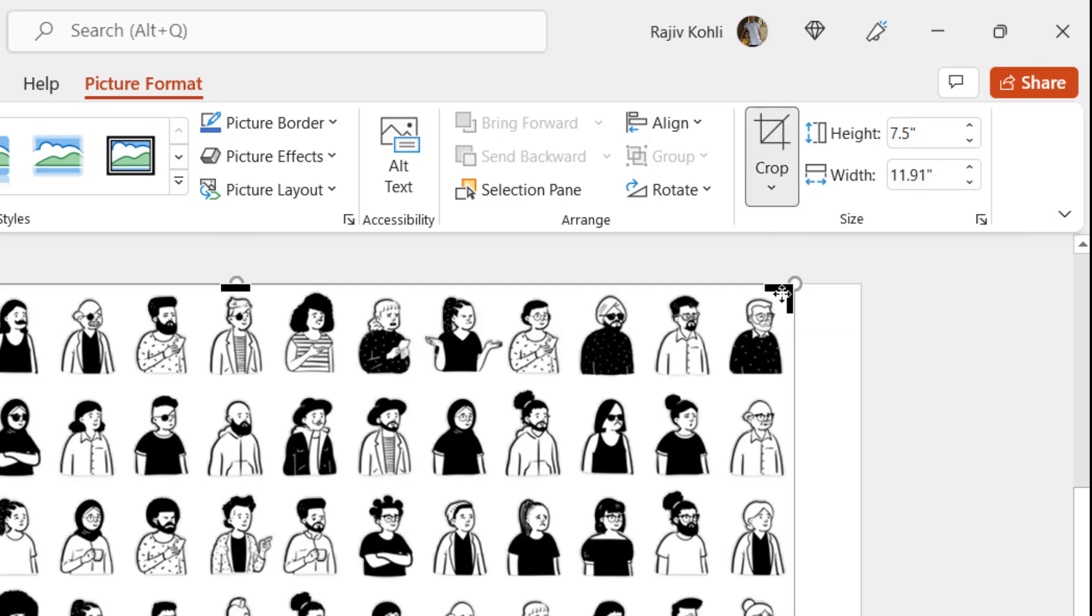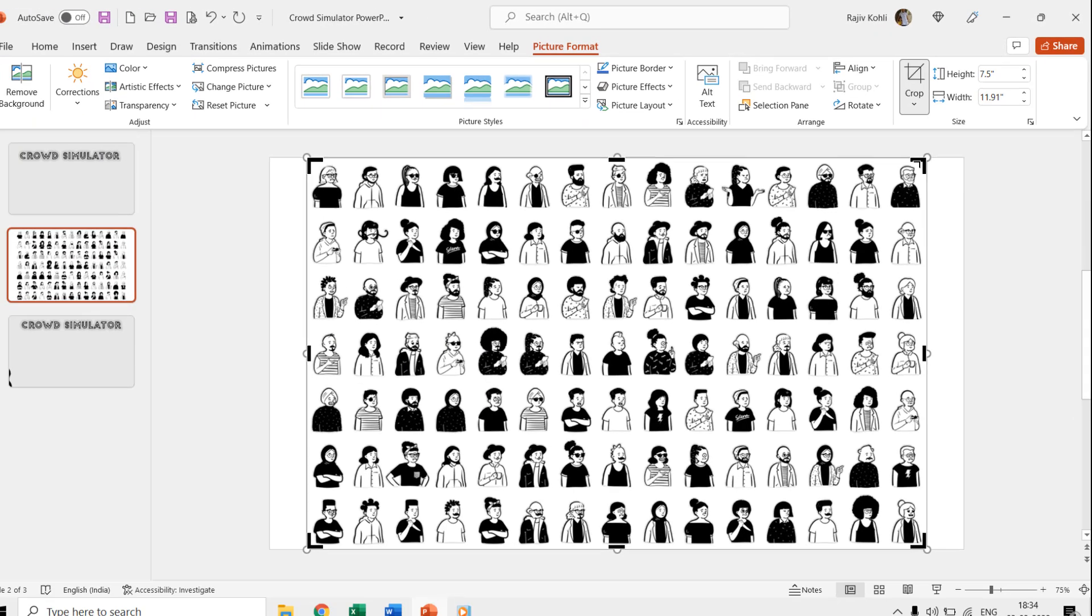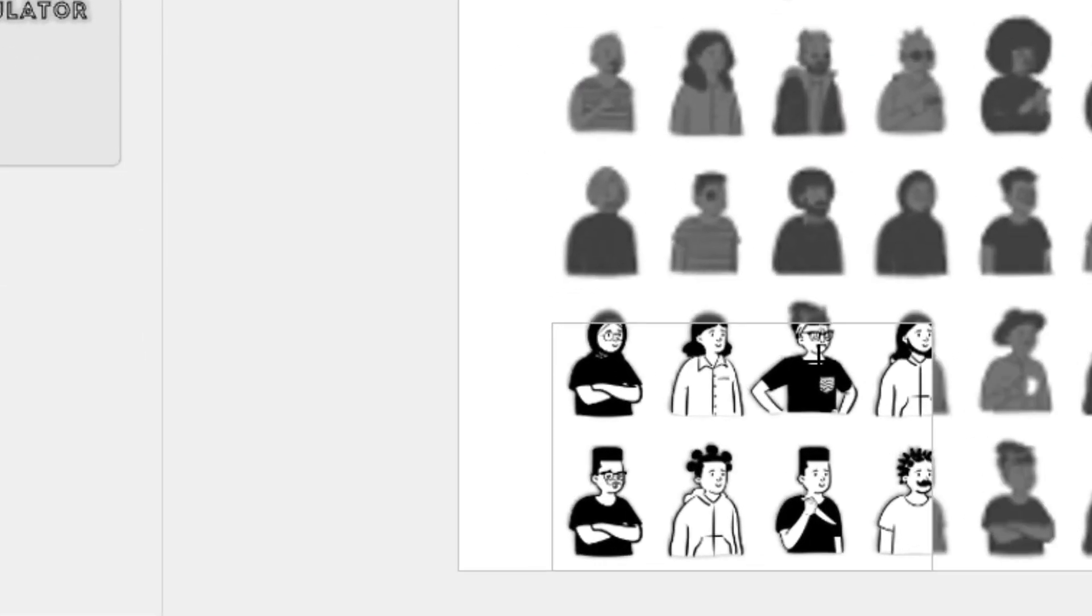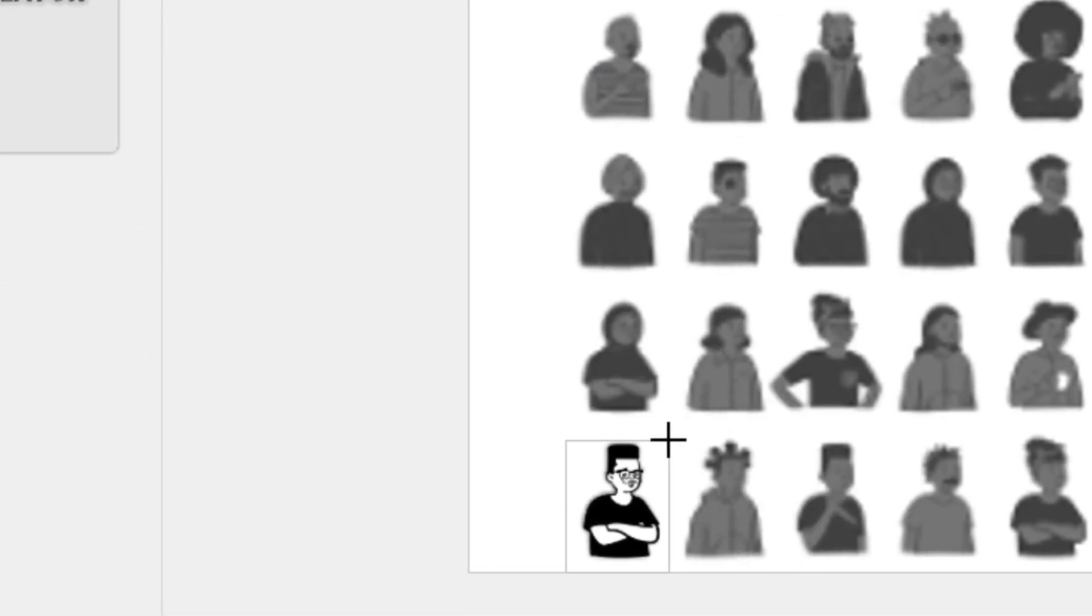Select the picture and click the Crop button. Now adjust the crop size and it should be around the size of a single person in the picture.